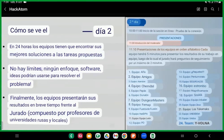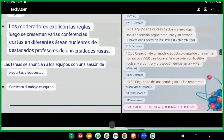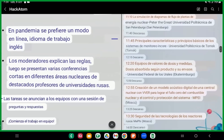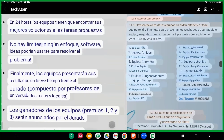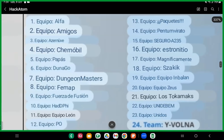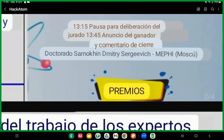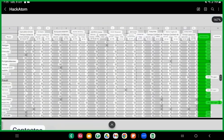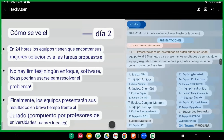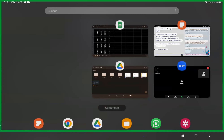Son dos días: el primero de conferencias muy importantes de gran nutrición académica, y el segundo de presentaciones. Al final de todos los equipos habrá una pausa para la deliberación del jurado, se anunciará al ganador y habrá un comentario de cierre por el doctor Samokhin Dimitri Sgevich de MEPI de Moscú, y luego se detallarán los resultados.